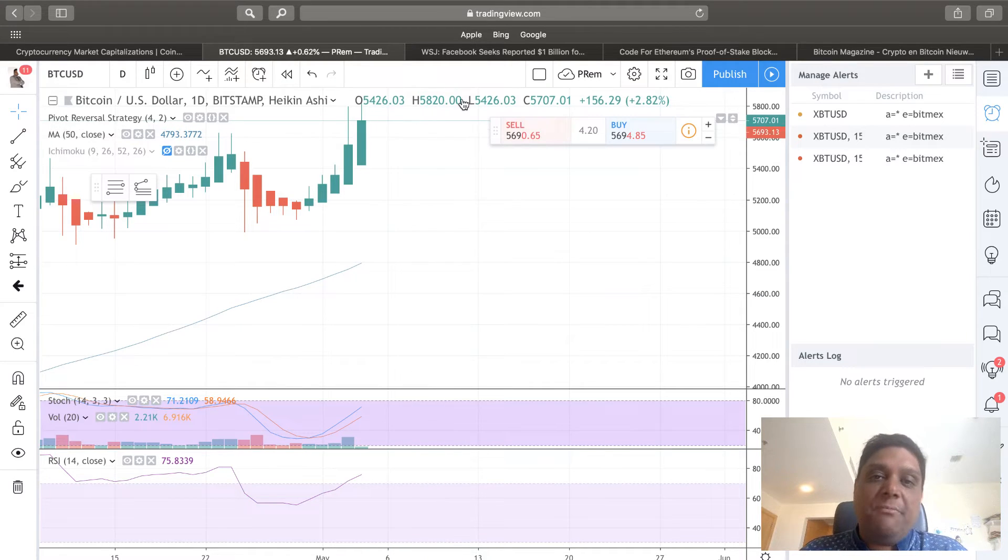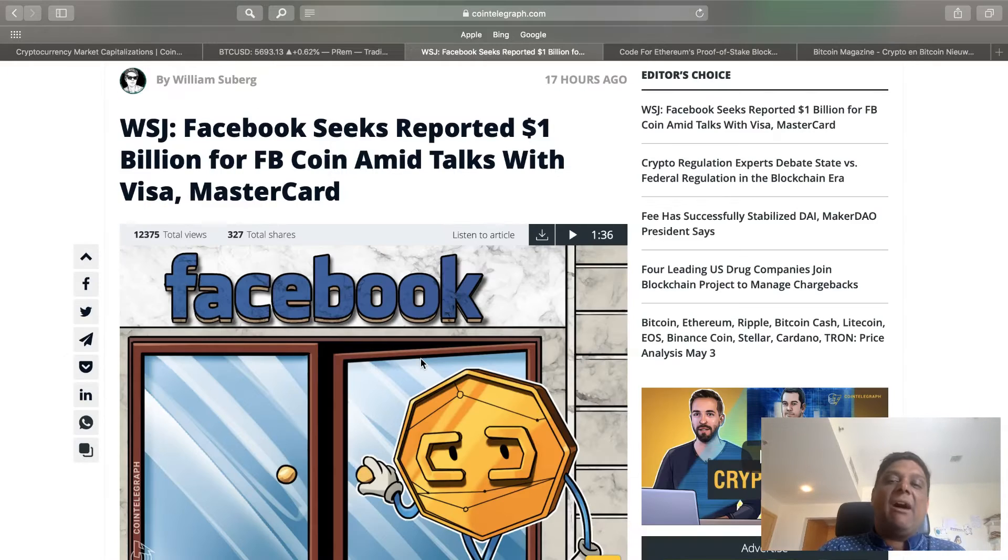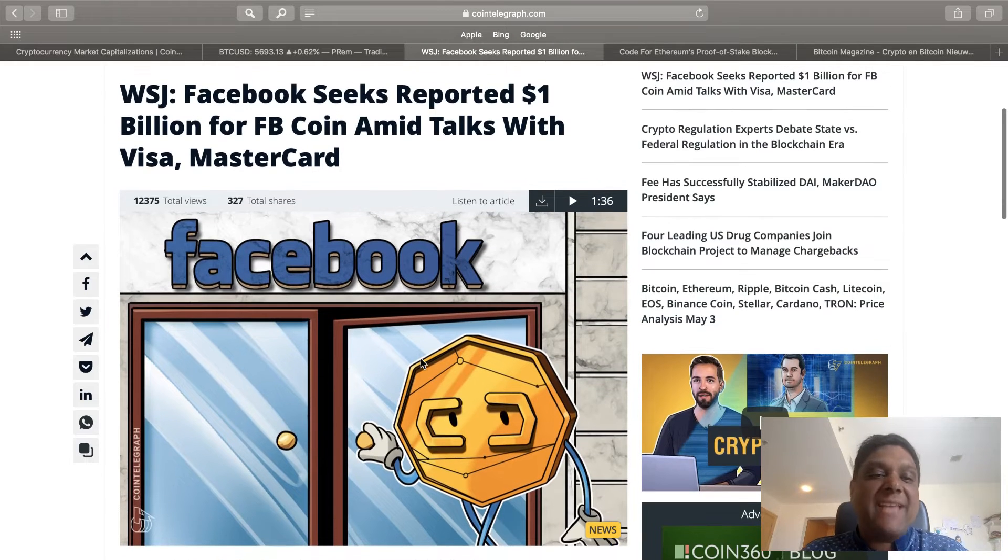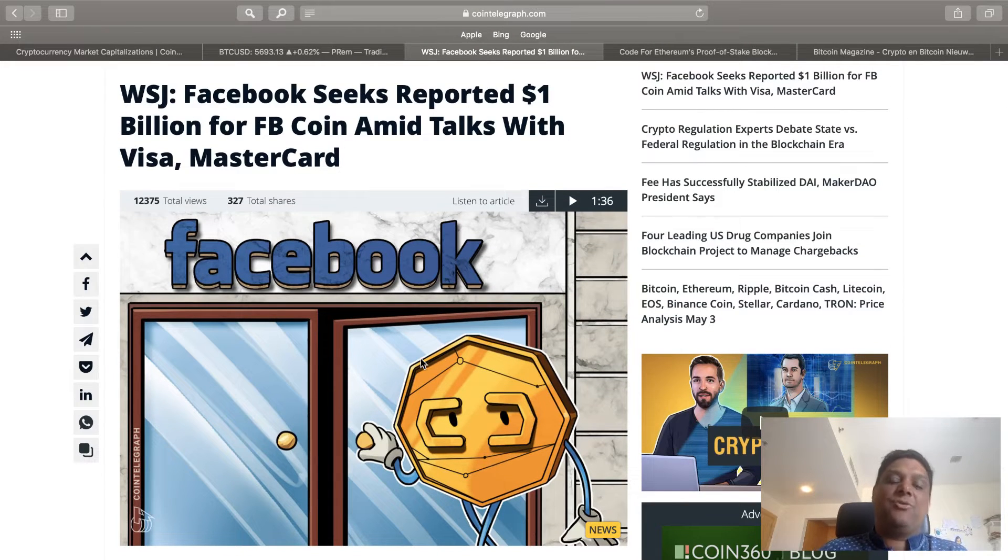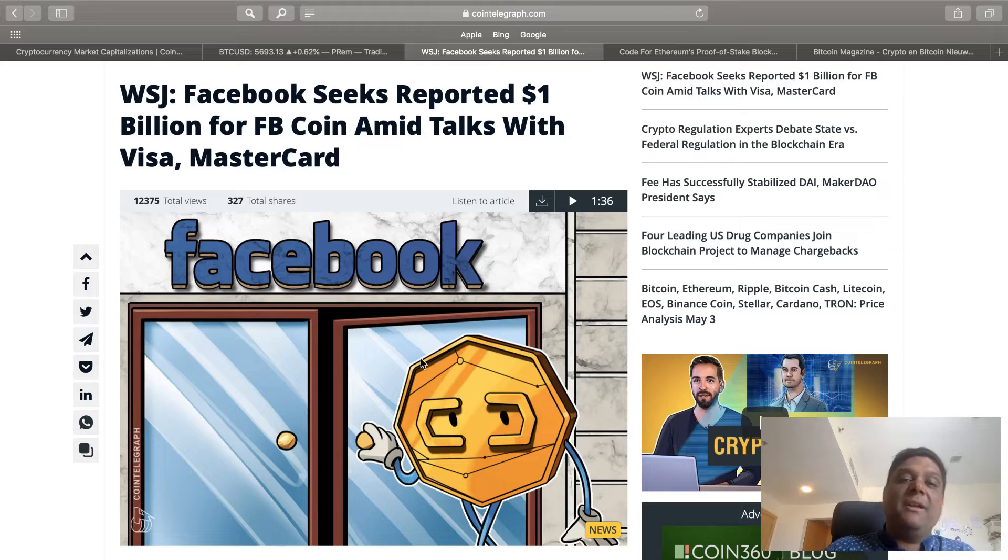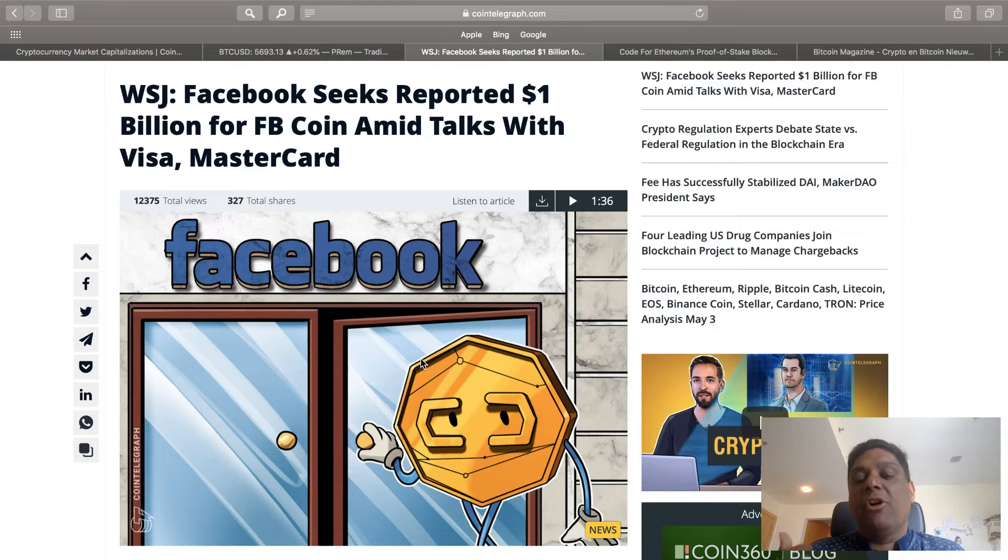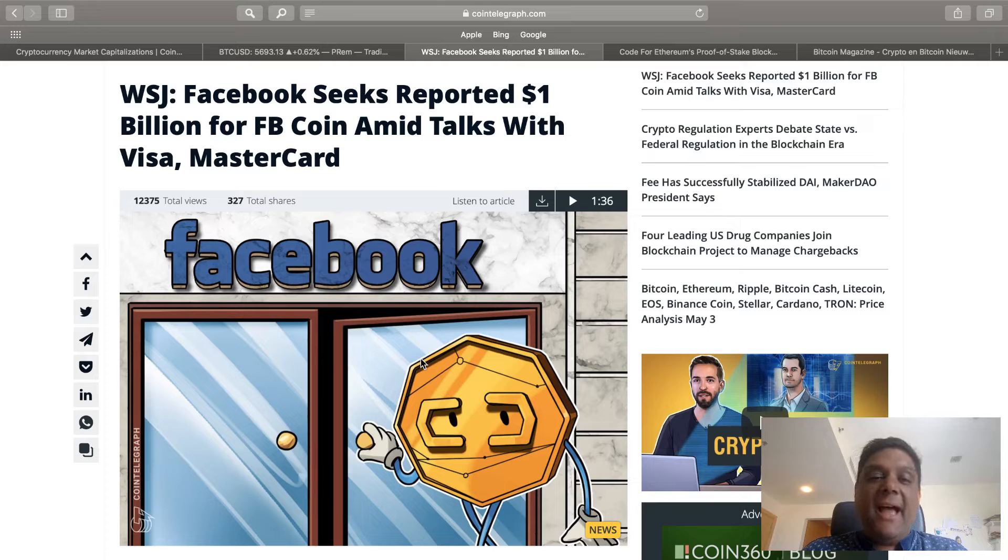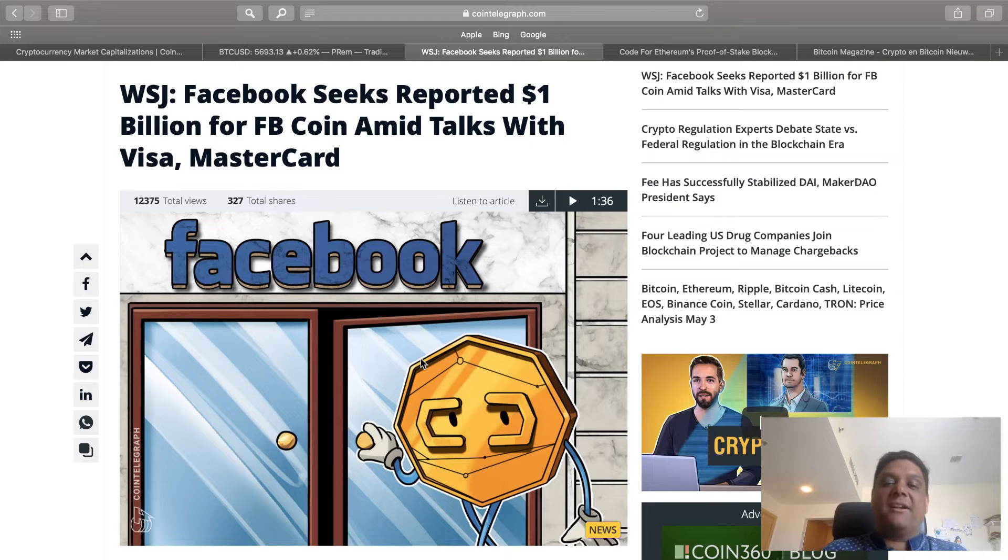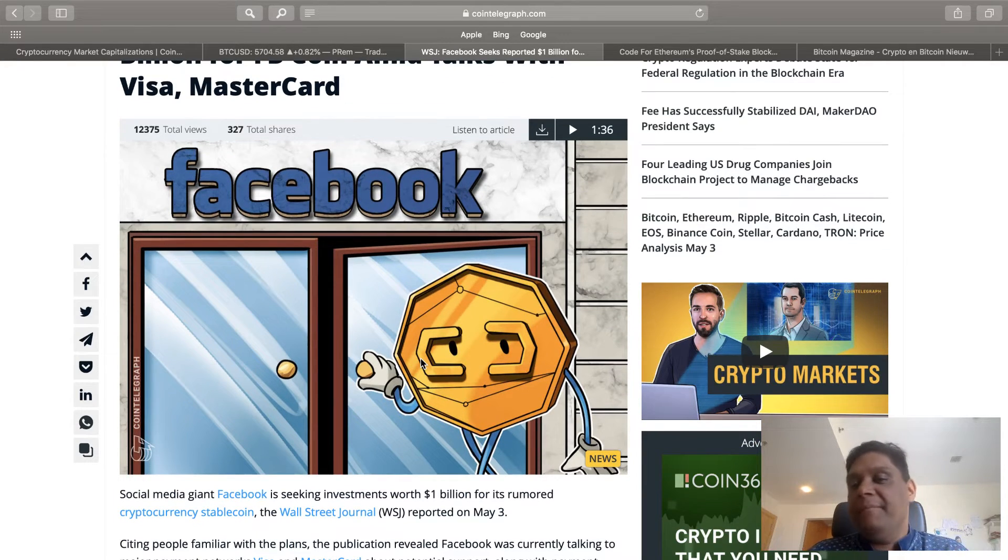If you look at the stochastics going up again, so there is still momentum for an upwards movement. Now, the big news has been last week about the Wall Street Journal talking about Facebook seeking $1 billion for a stablecoin or FB coin with Visa and MasterCard.